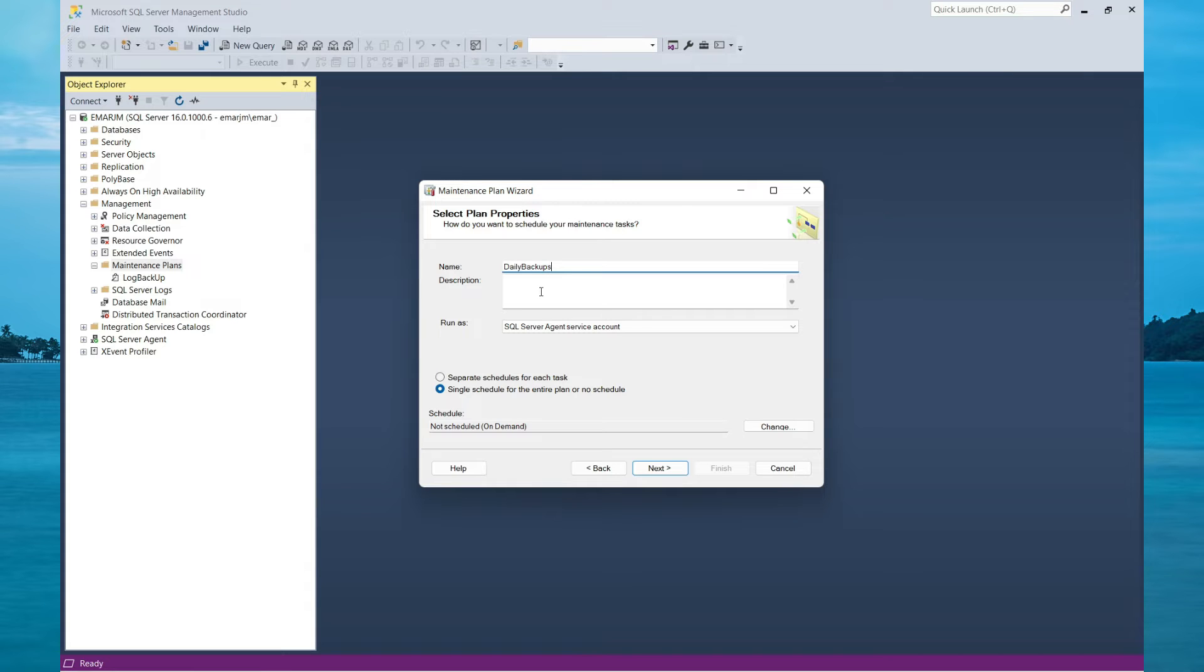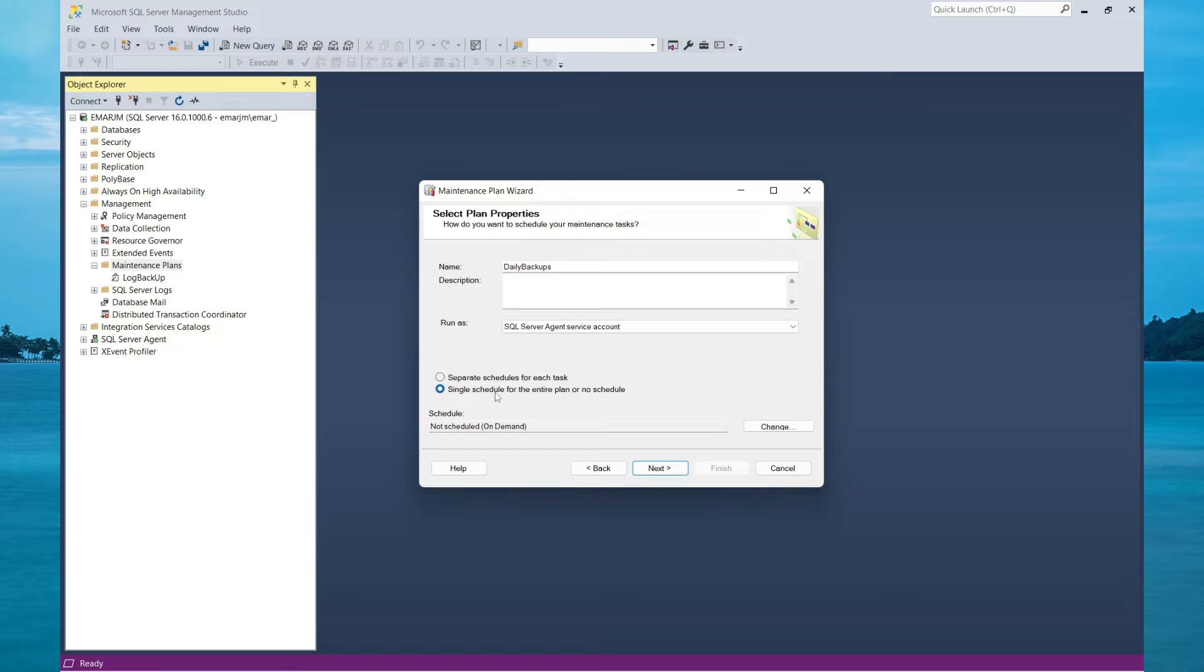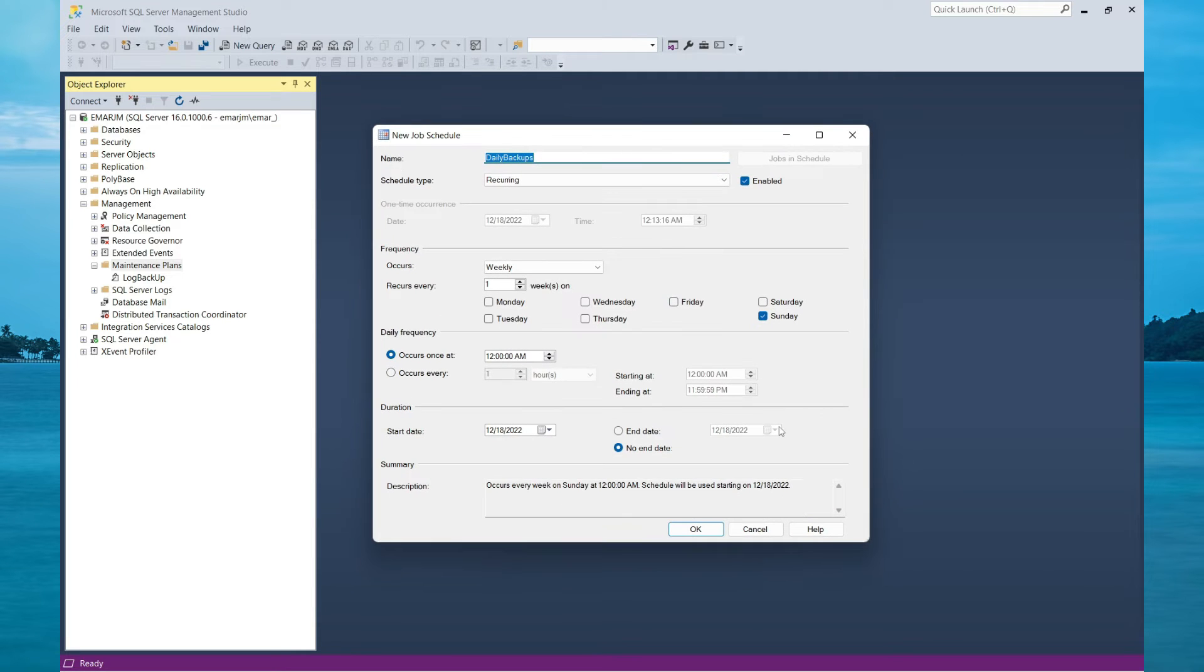You can specify a description which is optional. In the maintenance plan, your maintenance plan will contain multiple tasks. So you can use one schedule for the entire plan or you can create separate schedules for each task. We are going to go with a single schedule for the entire plan. Currently there is no schedule set so we can change the schedule.